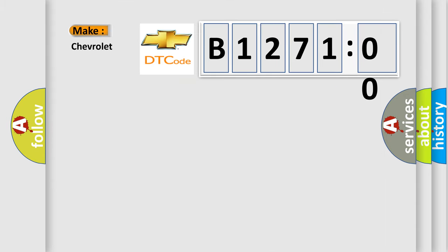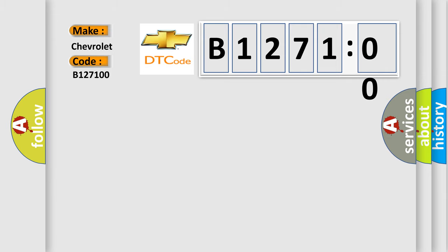What does the diagnostic trouble code B127100 interpret specifically for Chevrolet car manufacturers? The basic definition is: Invalid data received from vehicle dynamics control module.